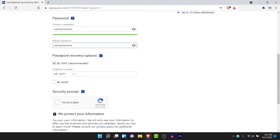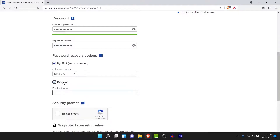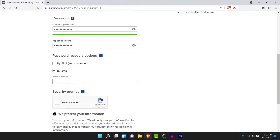Scroll down to the section labeled password recovery options. Here you'll have two options: recovery by SMS or by email address. The recommended option is by SMS, but you can use an email address as well. If you want to use SMS, enter your phone number; if you prefer email, enter your email address instead.